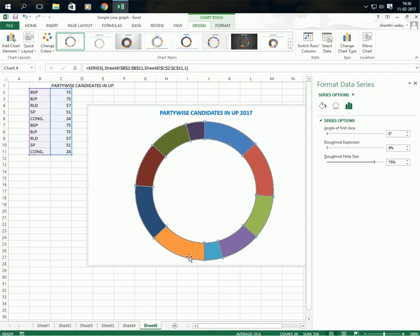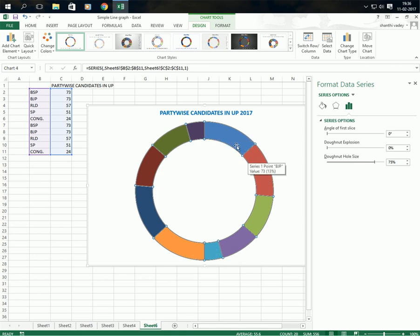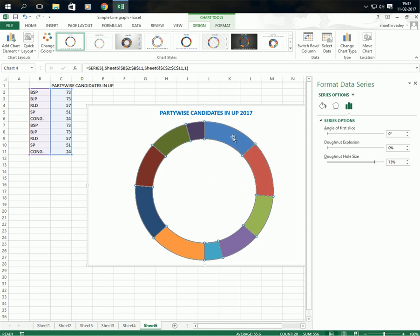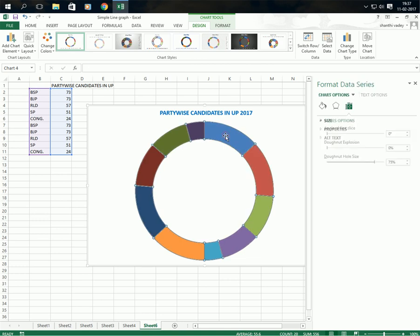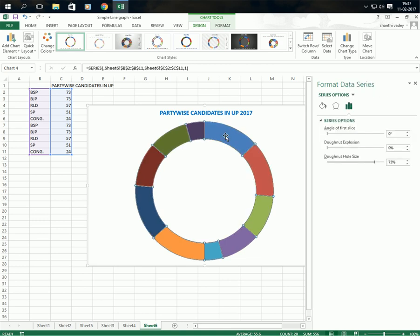From here to here, and again from here to here. So half of the data we have to remove. Click here, and once again click on it so that the single block is selected.